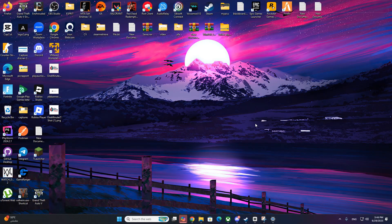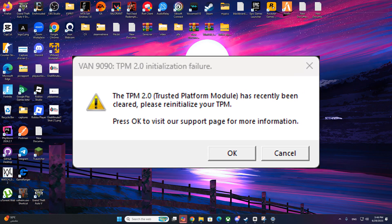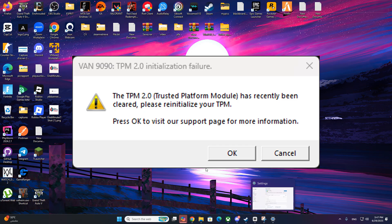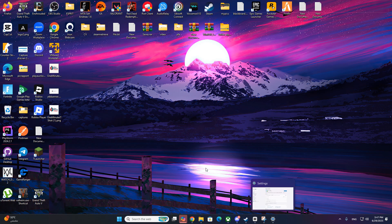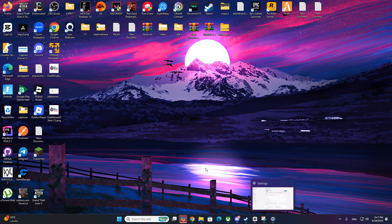Hey friends, welcome back to the channel. In this video I'm going to help you fix the VAN 9090 TPM 2.0 initialization failure error in Valorant that's been frustrating a lot of players in 2025. Let's jump right into it.